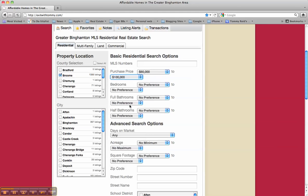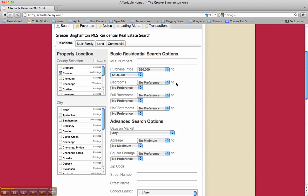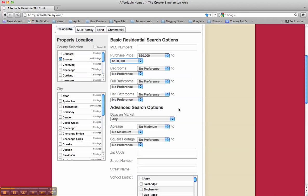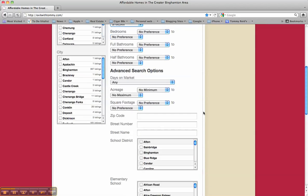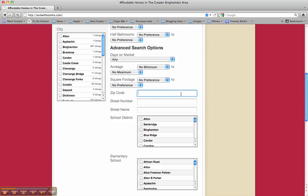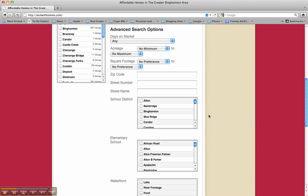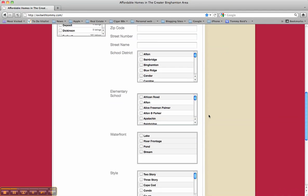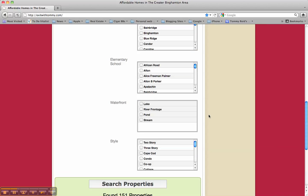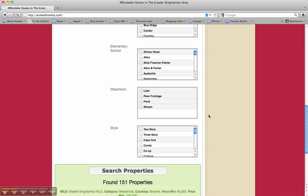You can break this down into your purchase price criteria — for this example we'll do $80,000 to $100,000. You can filter by bedrooms, full baths, half baths, days on the market, acreage, and square footage. You can even break it down into zip code, street number, and street name. If school districts are important to you, you can filter by different school districts, elementary schools, waterfront property, or the style of the home.